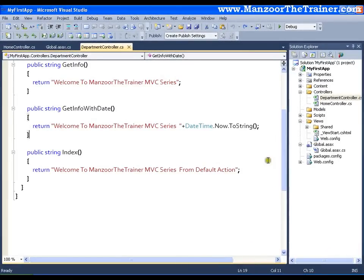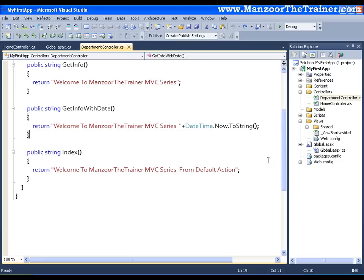Hello everyone, in this video I am going to show you what a view is. In MVC, V stands for View. In our last video, we saw that C stands for Controller and we also understood what a controller is.